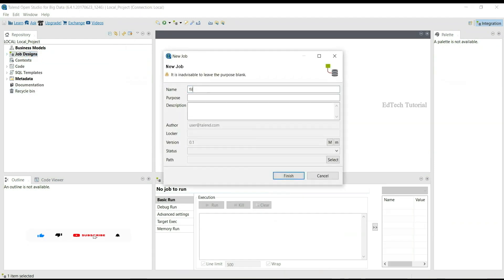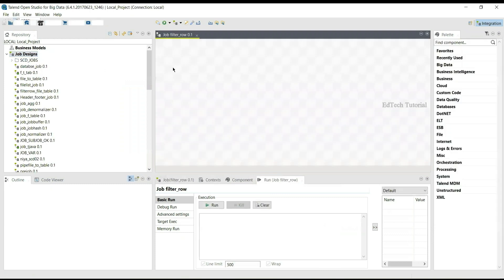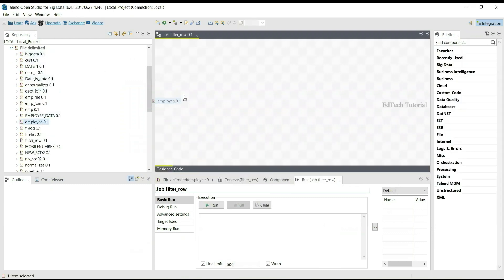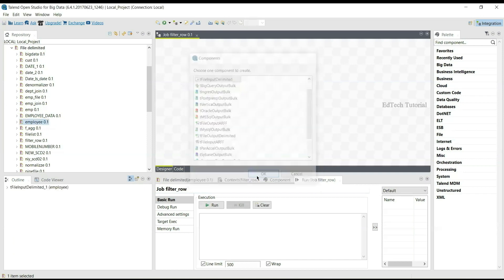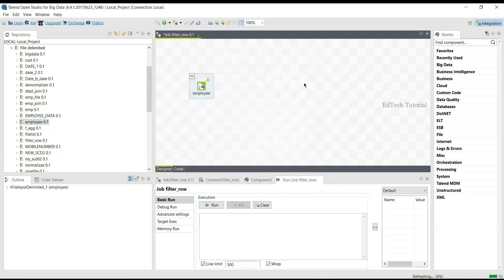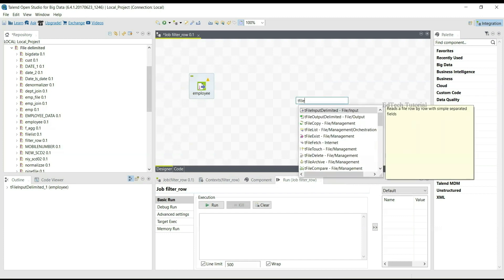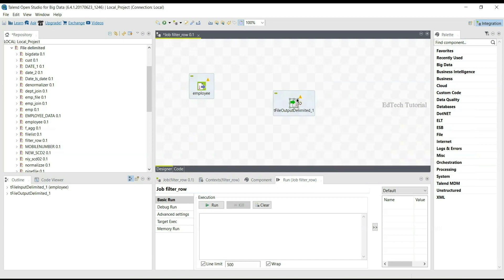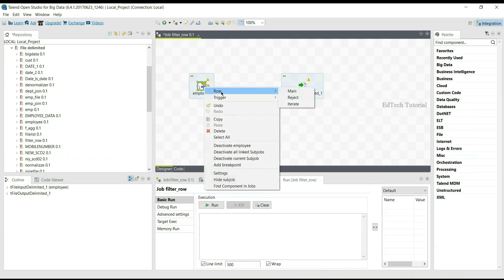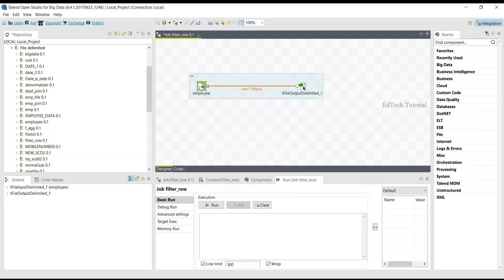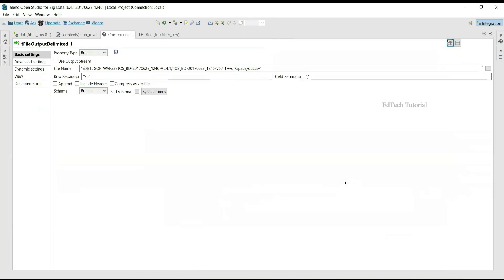First, we create a job with the job name as 'filter_row'. Under metadata file delimited, we take an already created employee file delimited and drag and drop a tFileInputDelimited component. To check the output, we take a tFileOutputDelimited component and connect the row main to it.